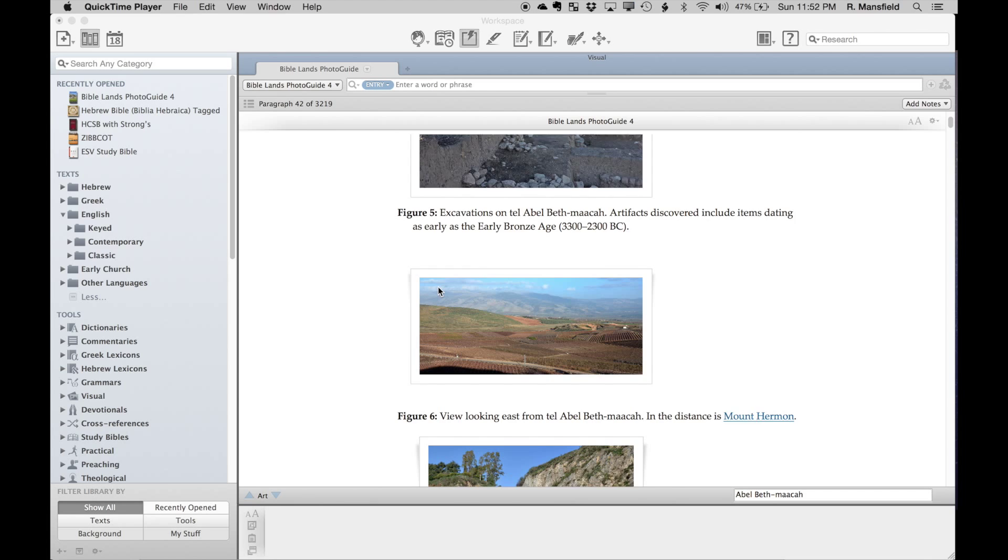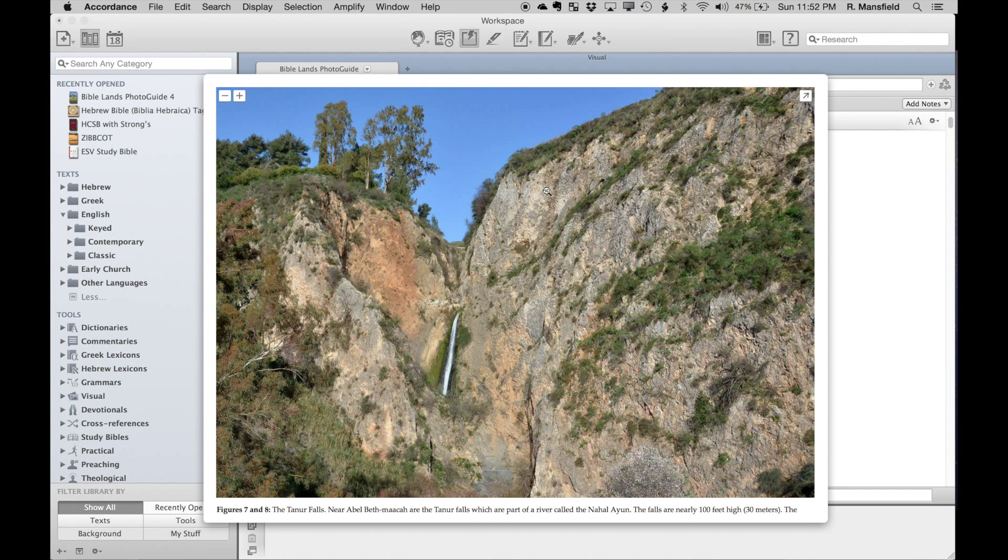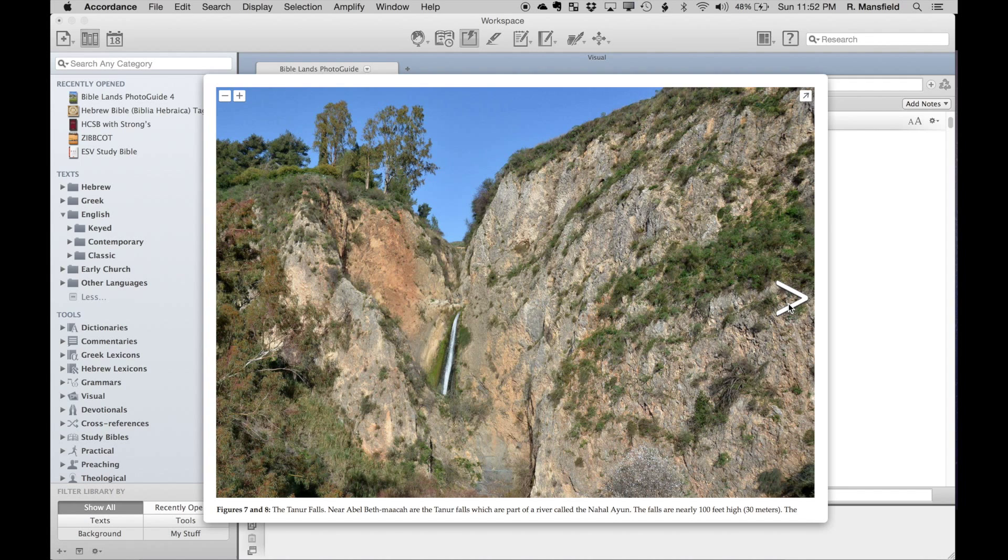When you purchase the photo guide or any of the titles that have graphic images like this, your license allows you to use these images in teaching and preaching contexts. This gives you a wealth of images to pull from to illustrate the points you're trying to make.